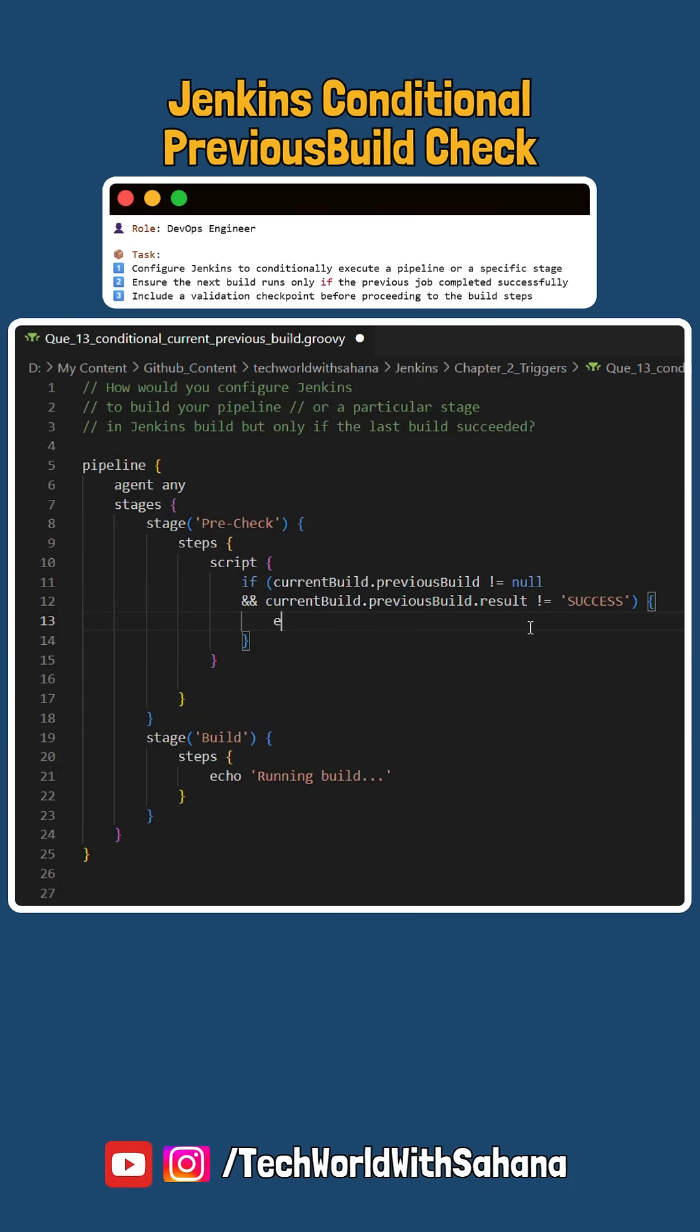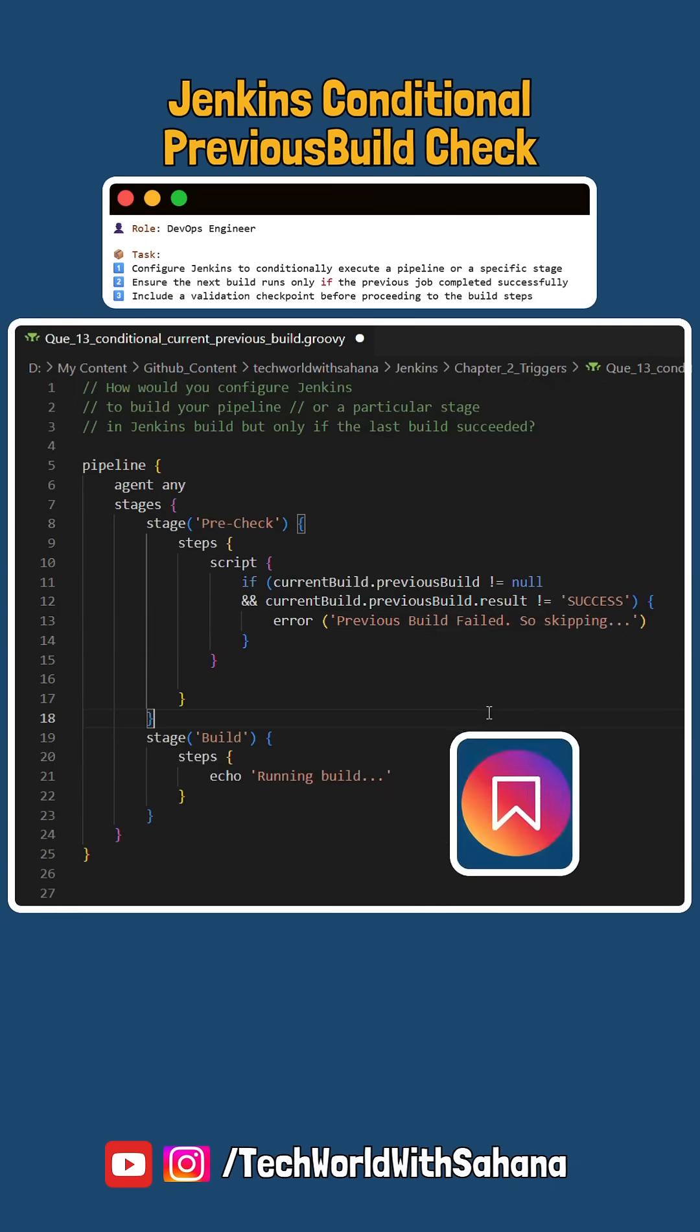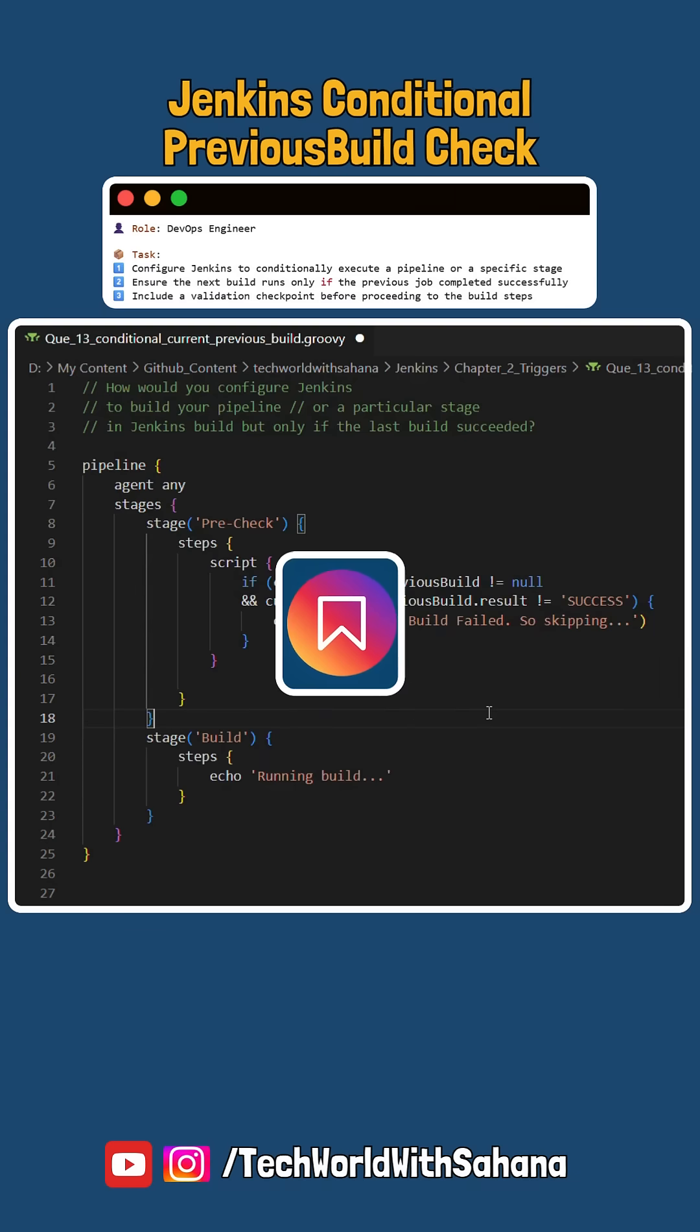Next we would use an error block with a message. I am using something like 'previous build failed so skipping'. This is a syntax that is used to stop the pipeline and show an error message in the console, and your automation is ready.